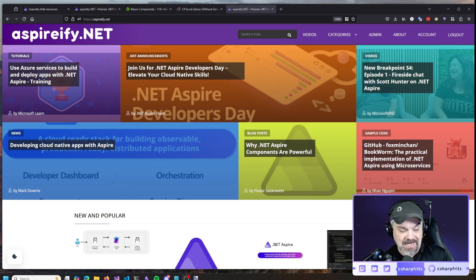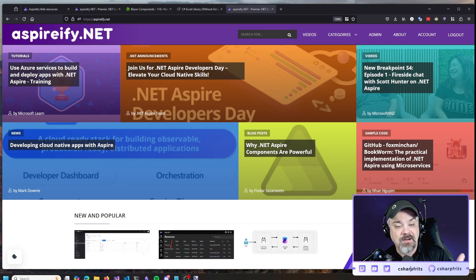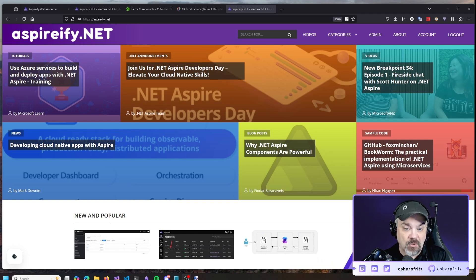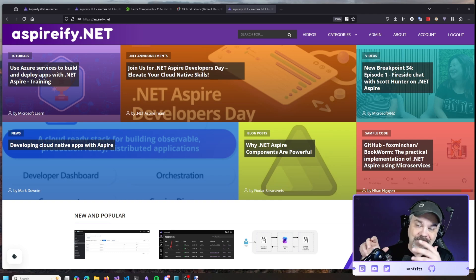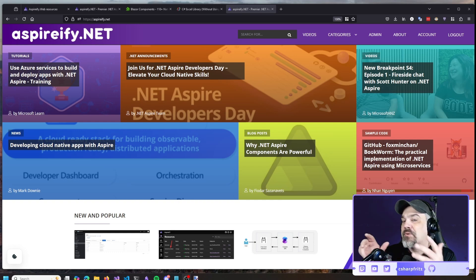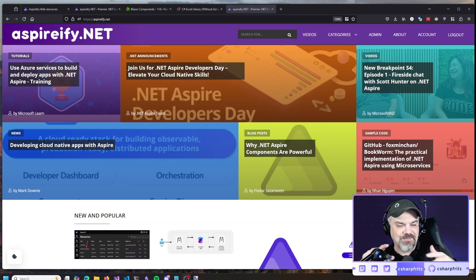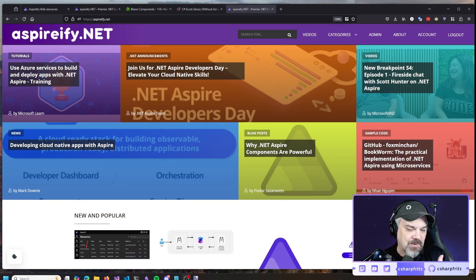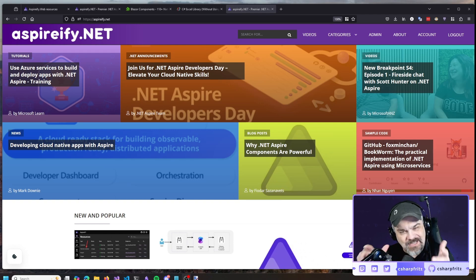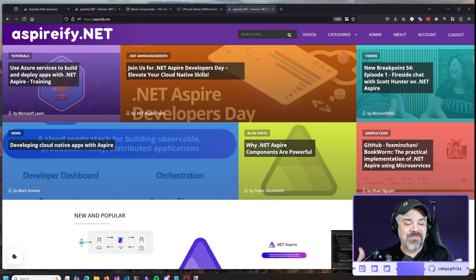So I grabbed my favorite Progress Software Blazor components and charts that I can use to build a dashboard, and I also grabbed the Iron Excel component so that I could put together some spreadsheets with charts to show exactly what's going on in a nice format that folks in my marketing department can check out and get the feel of.